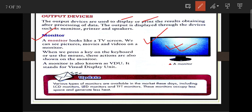We can see pictures, movies, and videos on the monitor. When you press any keys on the keyboard or use the mouse, these actions are also shown on the monitor. A monitor is also known as VDU — Visual Display Unit. There are various types of monitors: LCD, LED, and TFT.